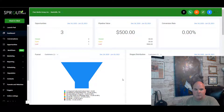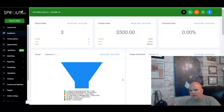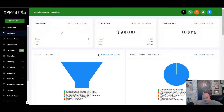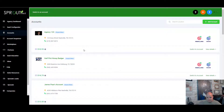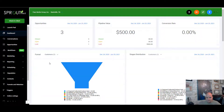We're going to walk through how to set up a custom domain in your High Level account. We're in the dashboard in a sub-account — we're not in the agency level. This is the agency level, but you want to add the domain to a sub-account.